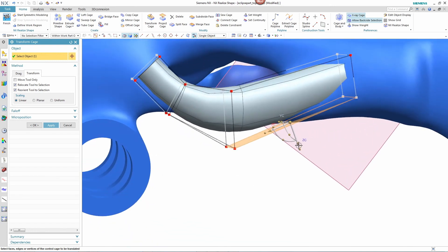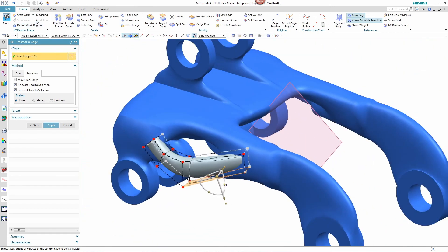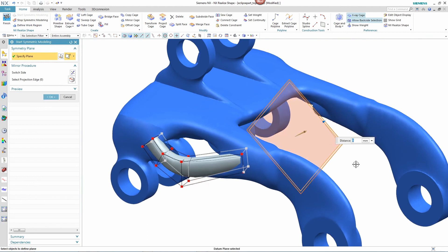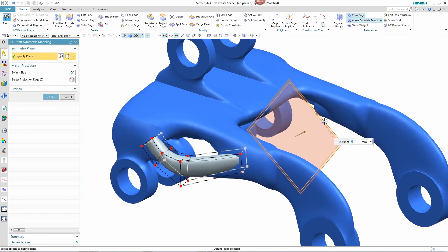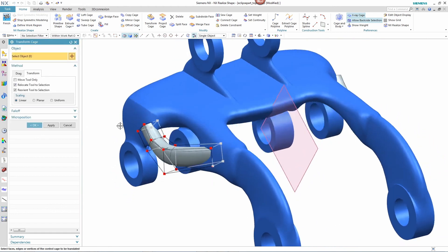Once the designer has the desired shape, the designer then can apply this to the other side of the part by defining a symmetry plane. Any further operations automatically get applied to both sides.